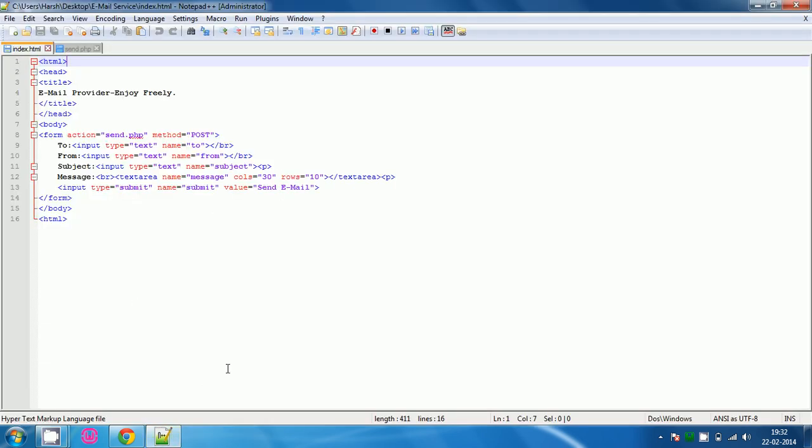Go ahead and create two files. First name it as index.html and the second name it as send.php.